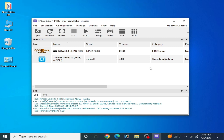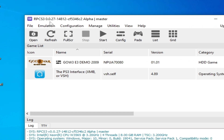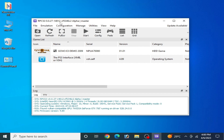Hey guys, welcome back to the channel. In this video I will show you how to fix graphics glitches and missing texture issues in RPCS3. I have RPCS3 version 0.0.27 build 14812. If you are using an older version of RPCS3, please update first because older versions can face many graphics glitches and missing texture issues. I have a game — God of War demo version 2009 — and I have different solutions for different games.